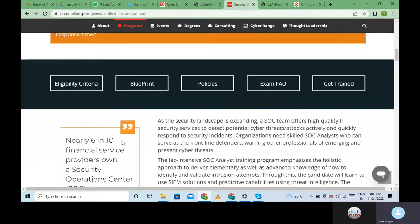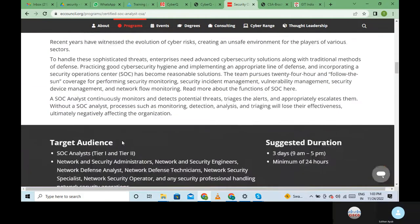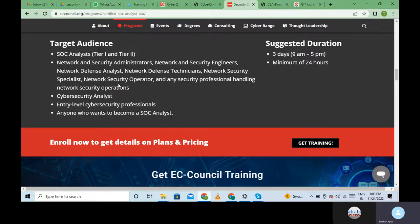There are details like the eligibility criteria - who is eligible, you can go through that and find out if you are eligible to take the training. The target audience includes SOC analysts Tier One and Tier Two, network security administrators, security engineers, network defense analysts, network defense technicians, cybersecurity analysts, entry level cyber security professionals, and anyone who wants to become a SOC analyst.